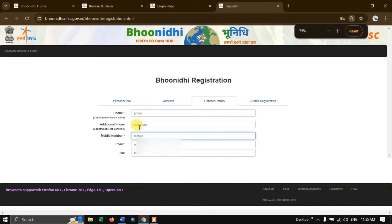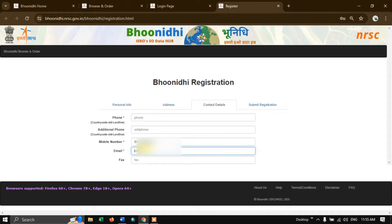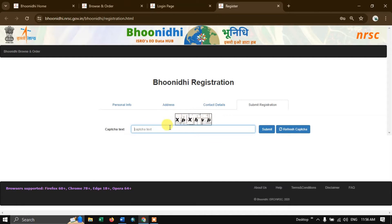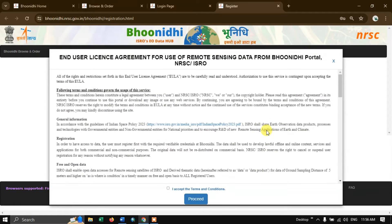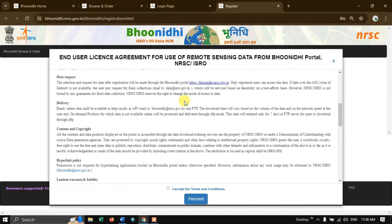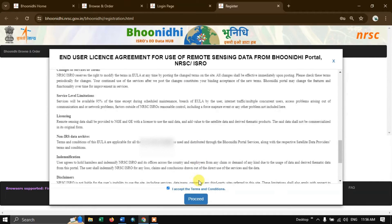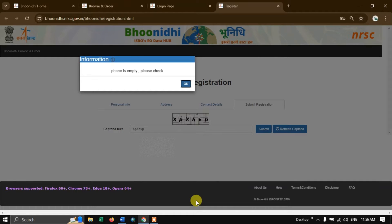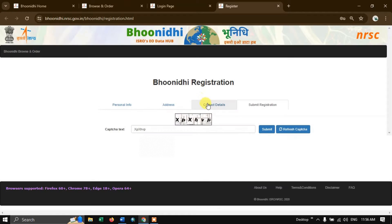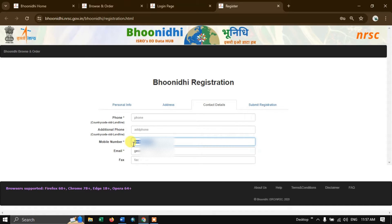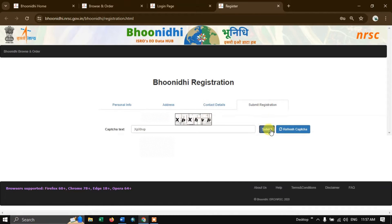Let me make it bigger. Finally, the email ID. After putting in the email ID, go on to the next option, submit registration. Here we need to enter the CAPTCHA text, then hit the button submit. We need to agree to the user terms, license, and agreement — click 'I accept and proceed'. It is saying phone is empty, so let us click OK, go to contact details, and input the country code along with the phone number. Now go back to submit registration and submit, then proceed.